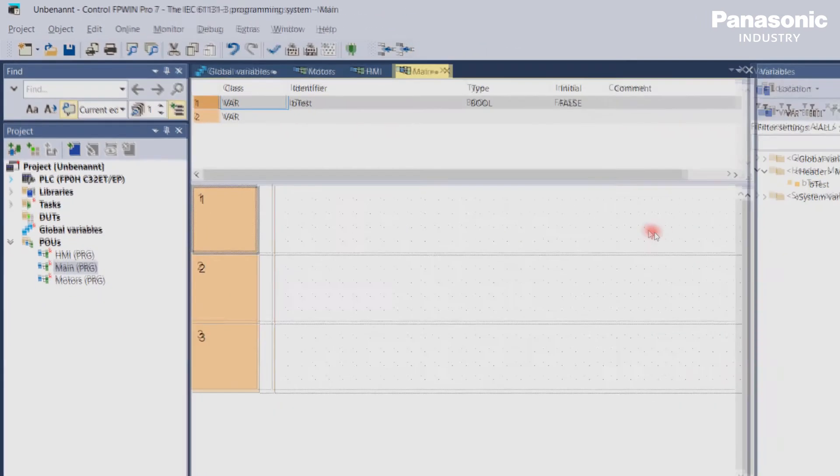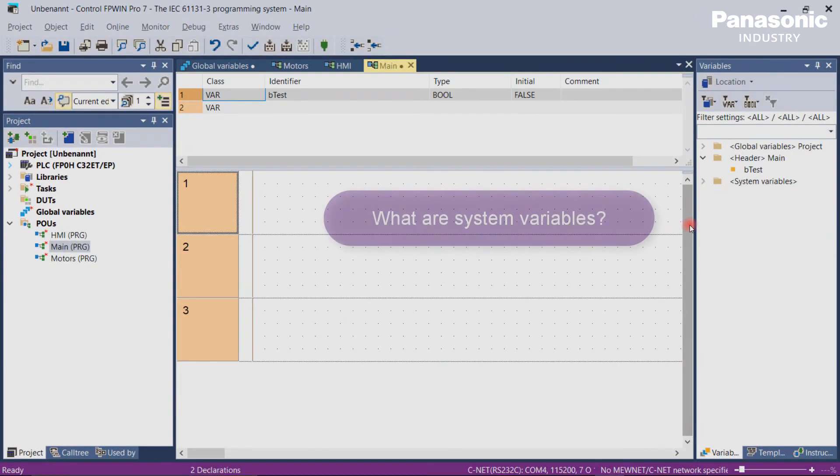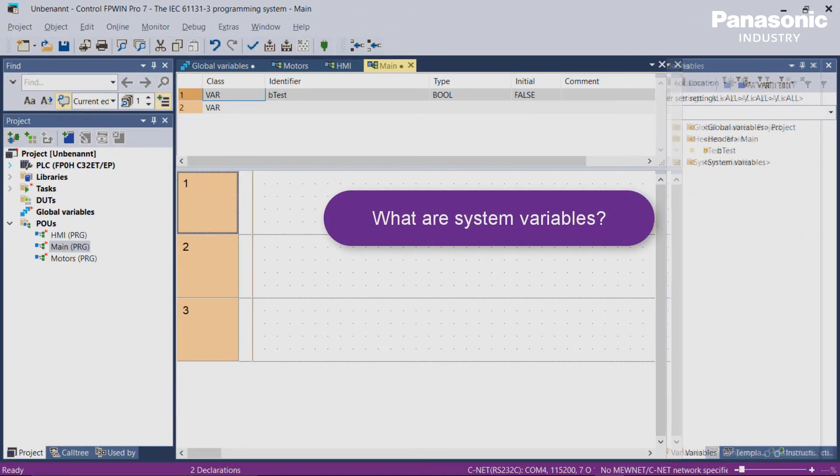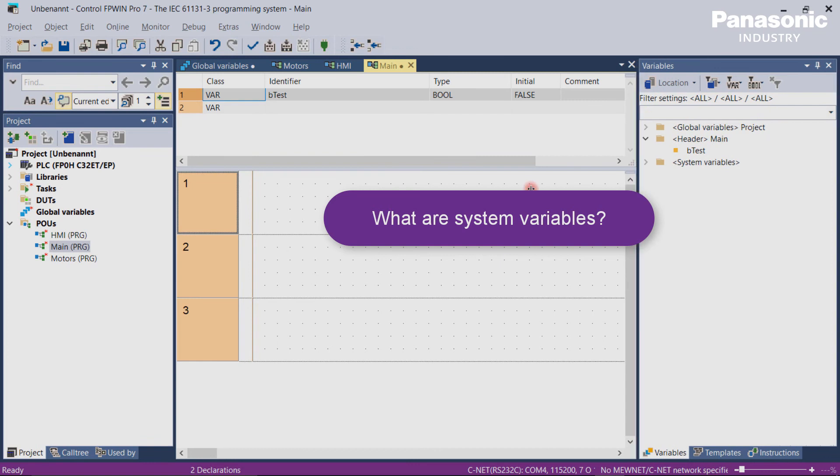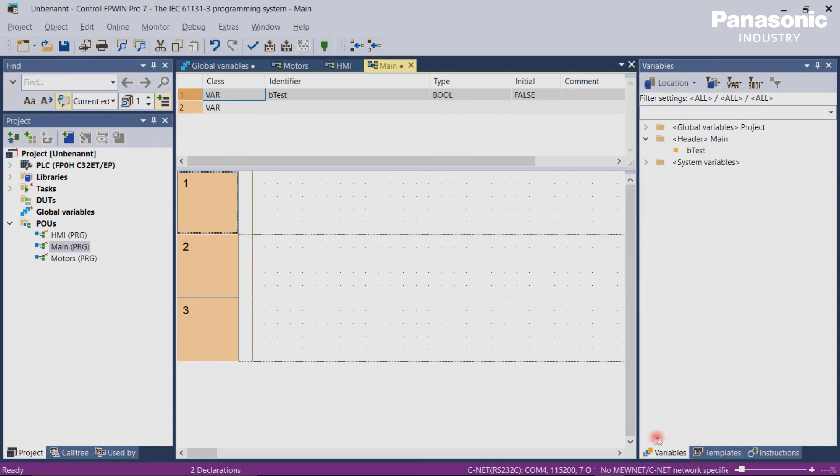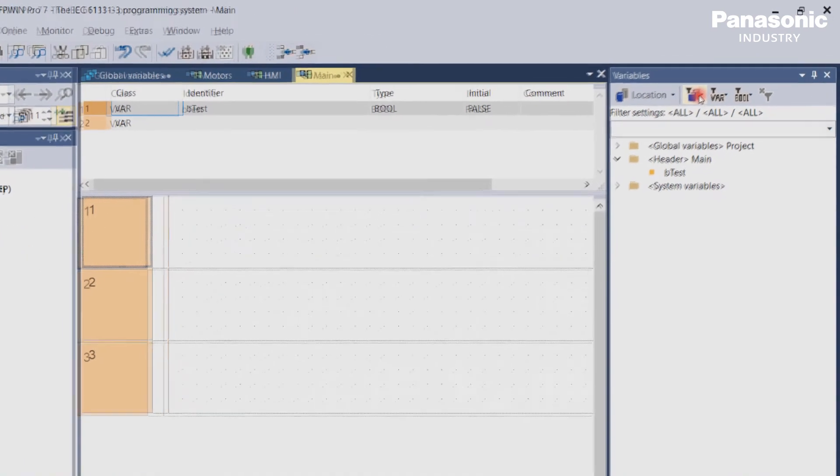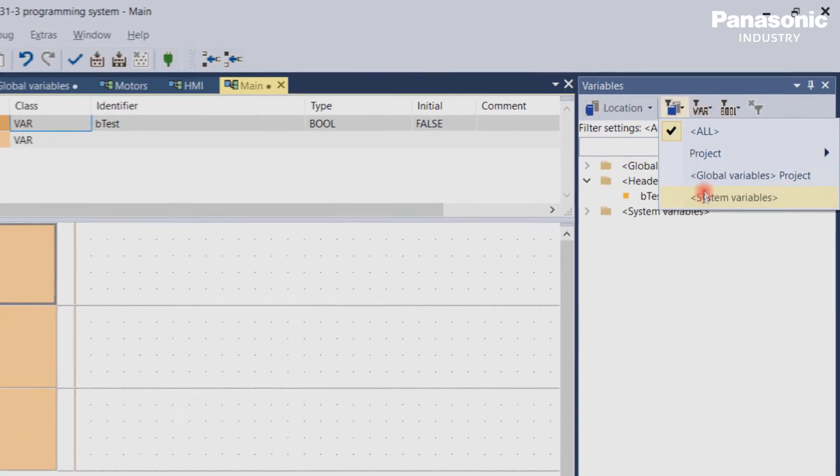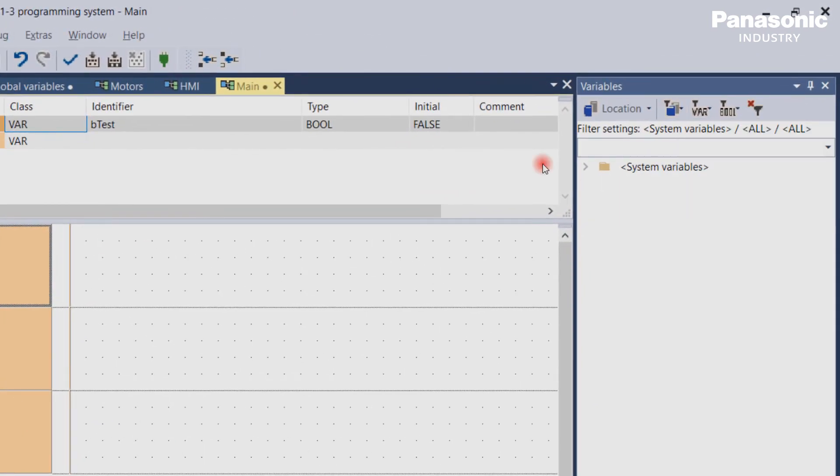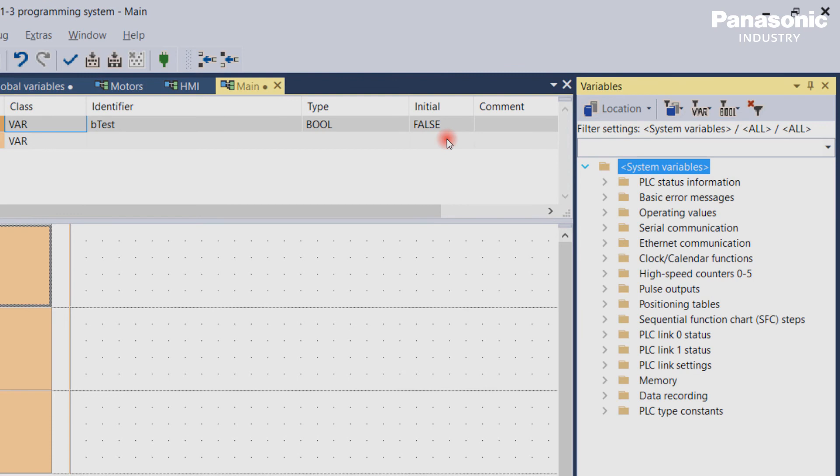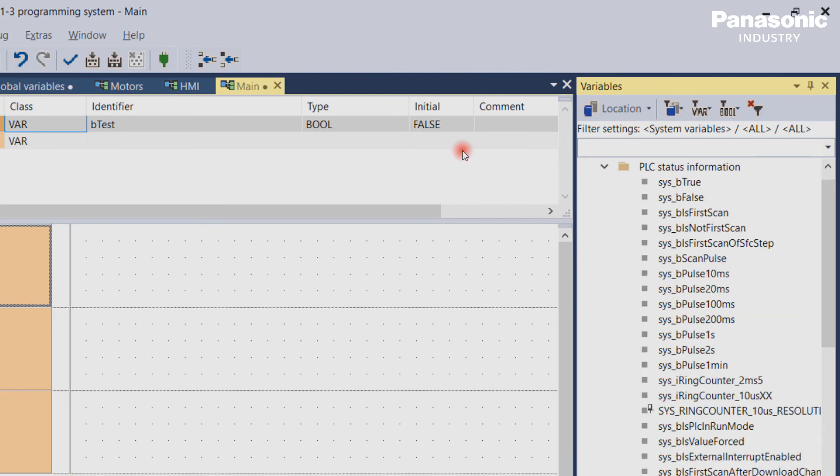Finally, what are system variables? These variables are already defined in each PLC and can be found in the variables window. Select system variables in this window. With these system variables, the access to special PLC data registers and internal flags is possible. For example,